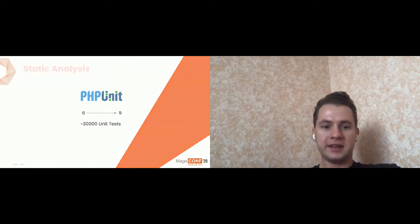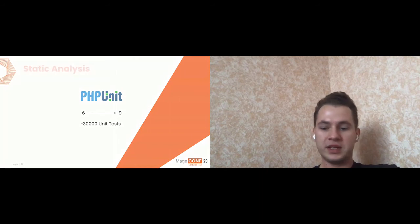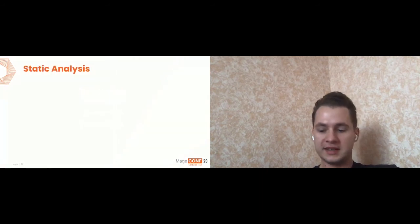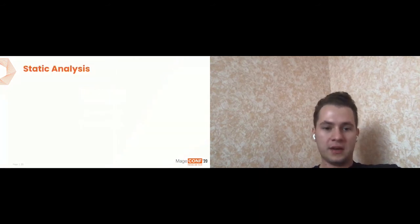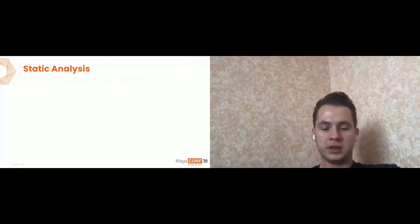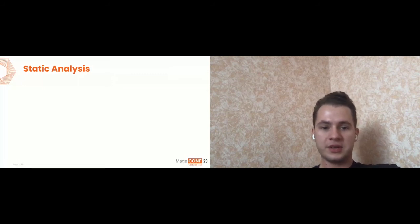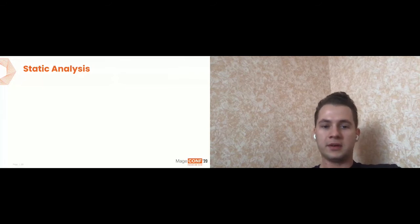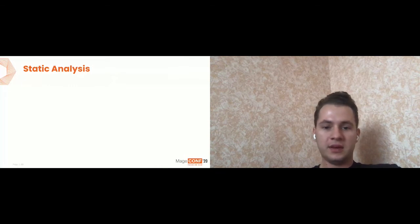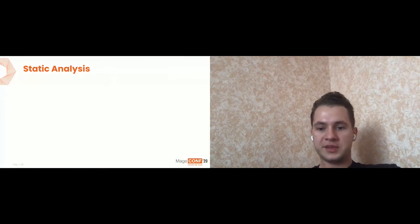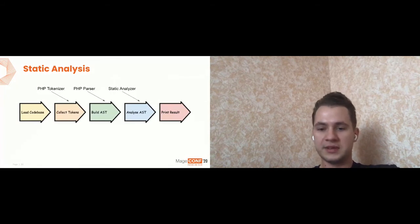And so let's finally talk about static analysis and let's talk which steps we need to proceed to make a proper static analysis. First of all, we need to upload code base or some code which we would like to analyze. Then we split it into the tokens. We already talked that we can do it with PHP tokenizer. And the sniffer can also use these tokens to check your code style. Then we can build abstract syntax tree with PHP parser, for example. And then we can analyze abstract syntax tree with static analyzer or, for example, PHP_MD and print results.